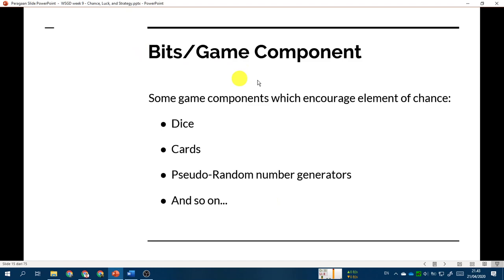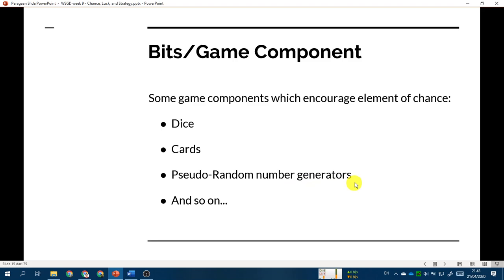We can incorporate the element of luck using bits or game components. Some game components which encourage chance are: dice — you have already played board games using dice; cards — simply by shuffling cards you have already created the element of randomness; and the third one is pseudo-random number generators, or RNG.